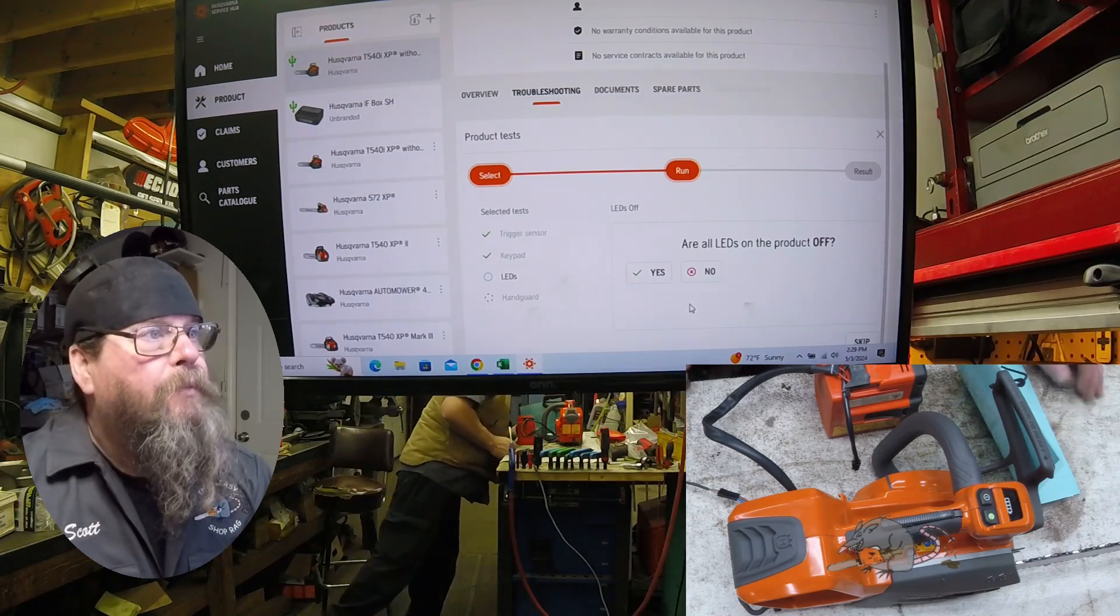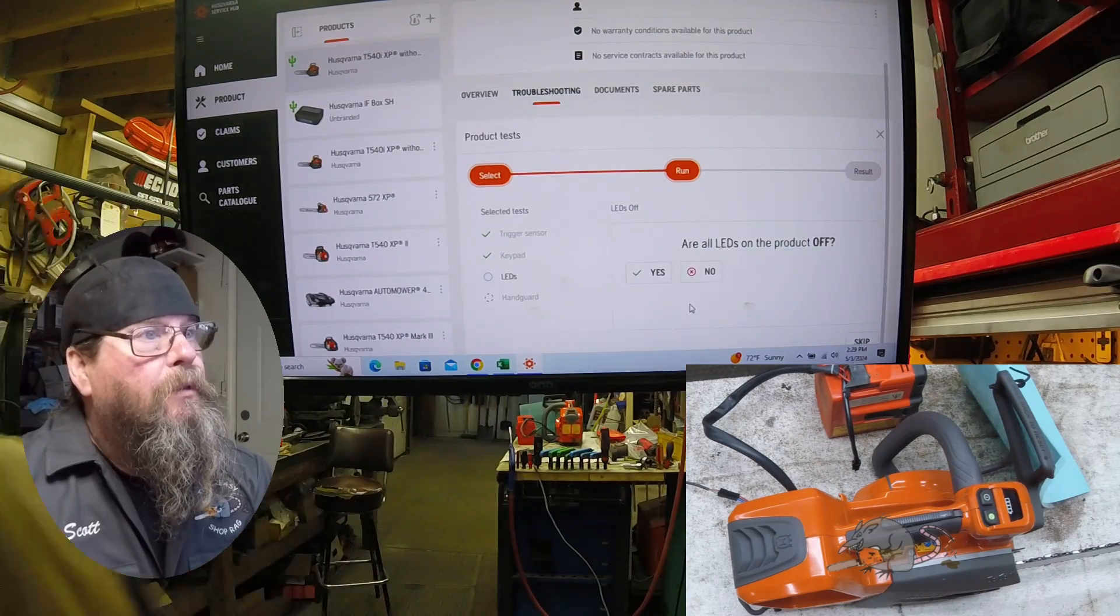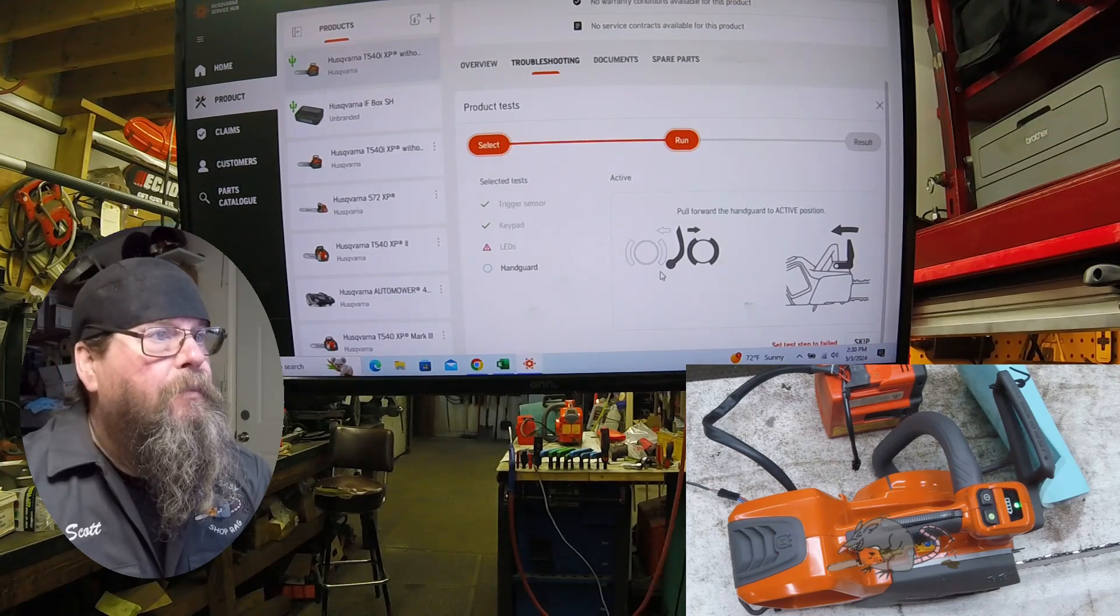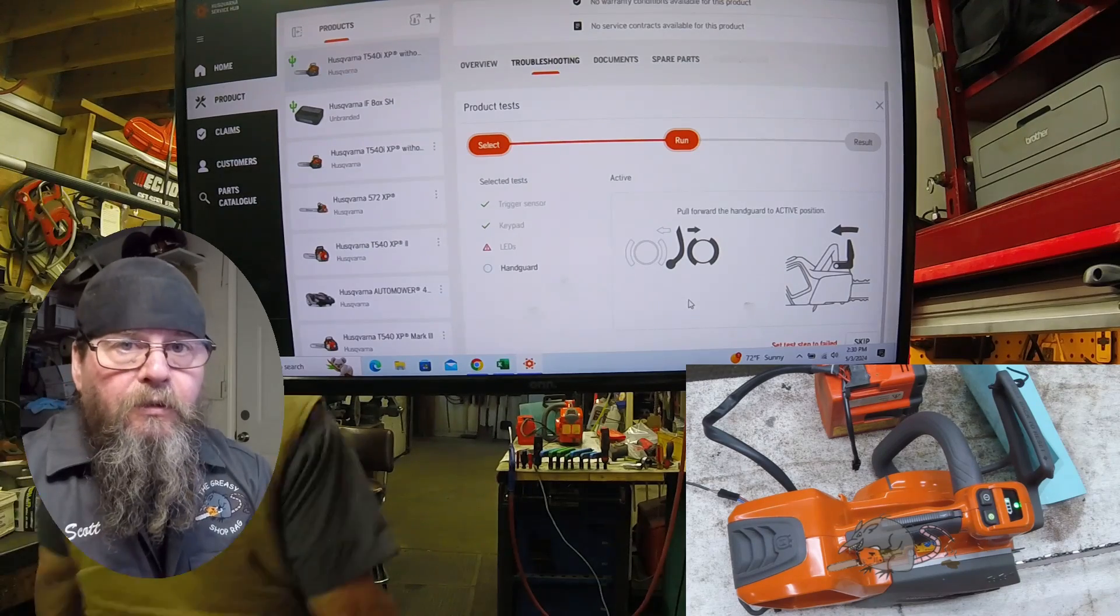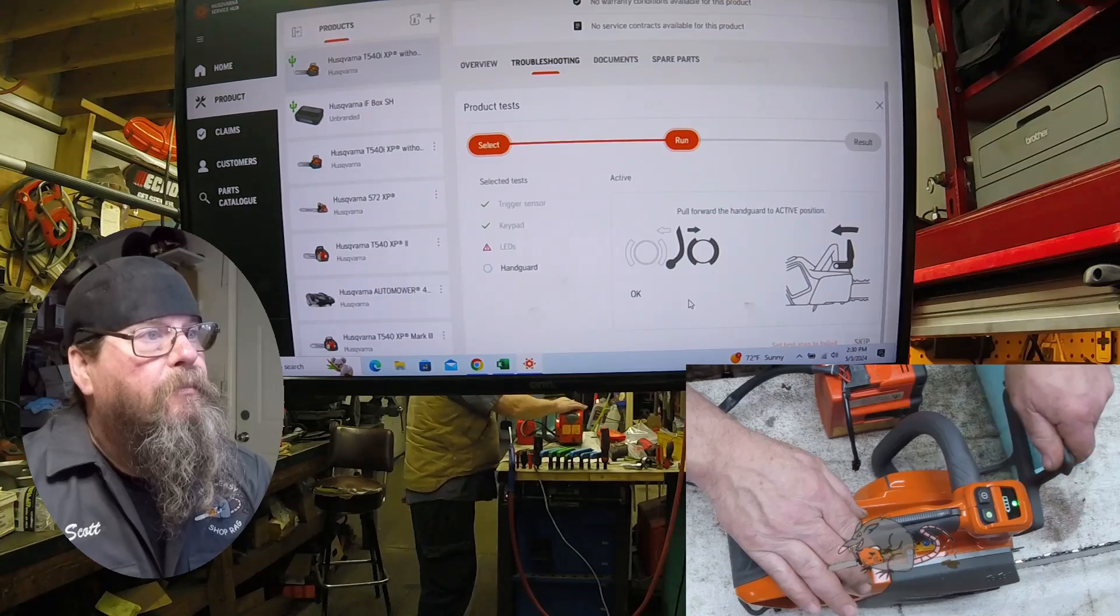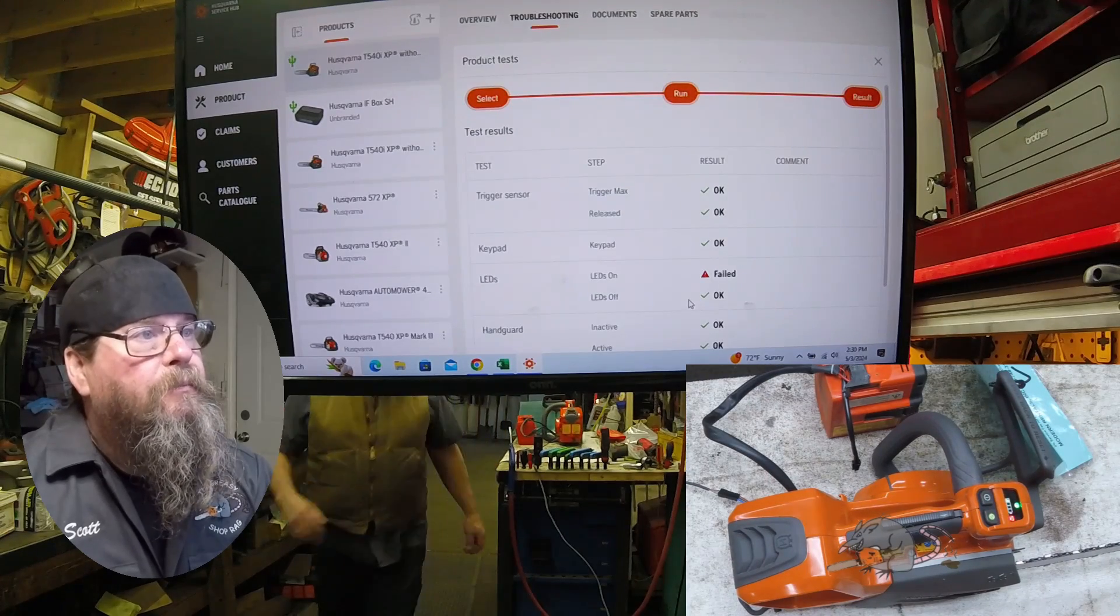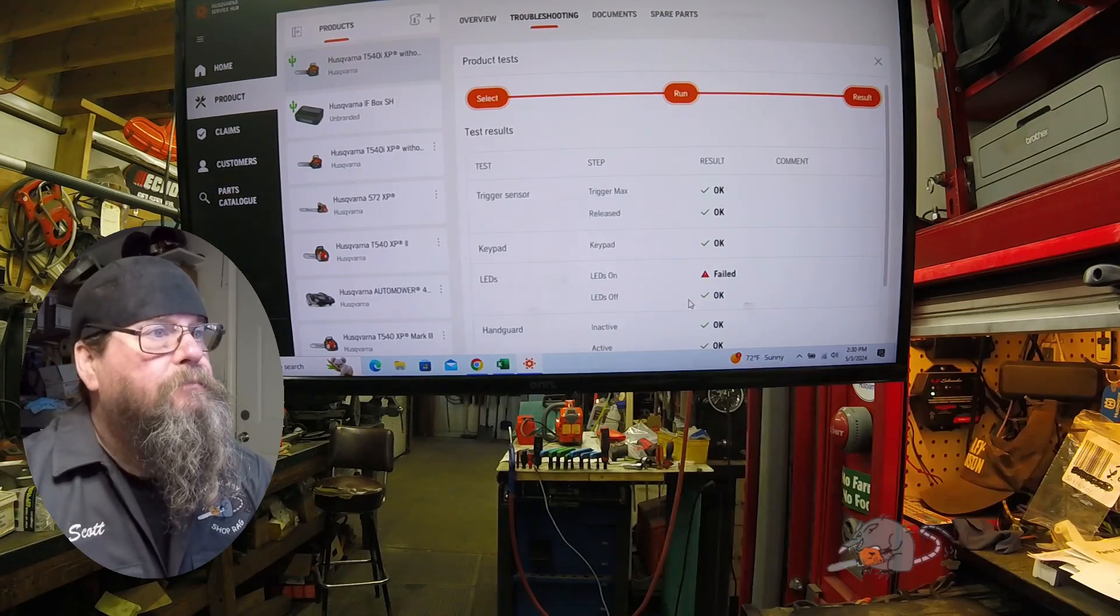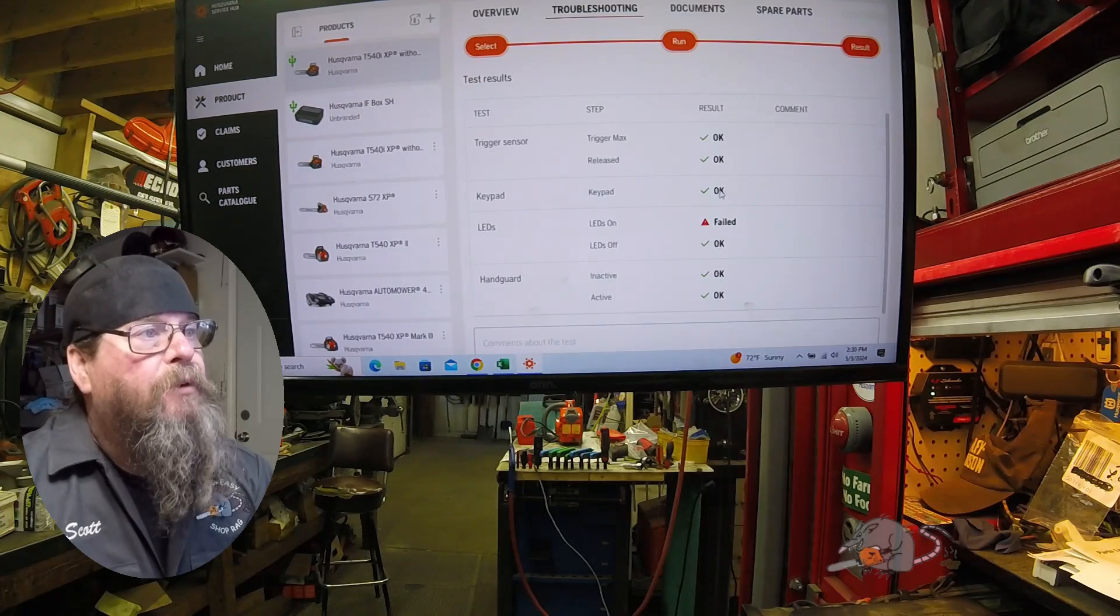Just for giggles, I'm gonna hit the no button even though they were all lit up. I just want to see how it prints out. Now it's asking if they're all turned off and they were, so I hit the yes button. Now it wants me to engage the chain brake, so I will do that. That's testing the switch in the brake.